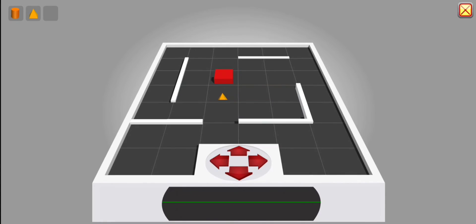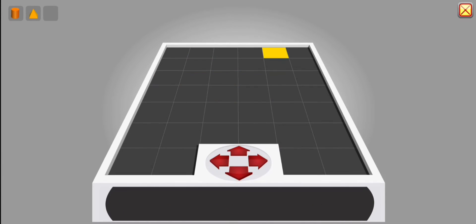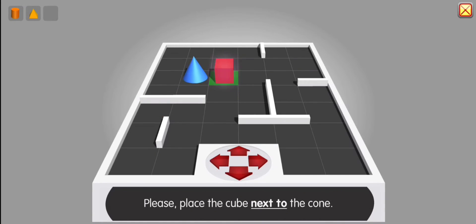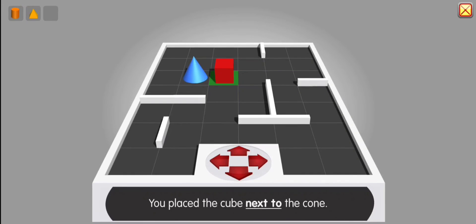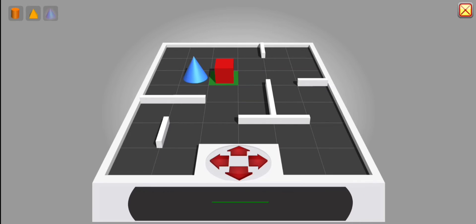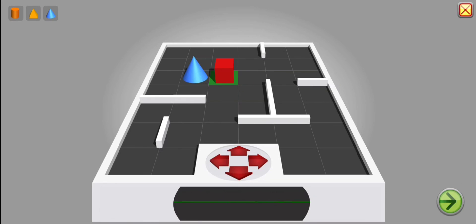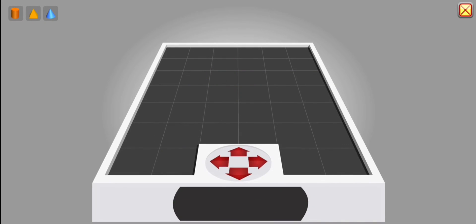Board reloading. Please place the cube next to the cone. Yes. You place the cube next to the cone. Thank you. Activity complete. Thank you.